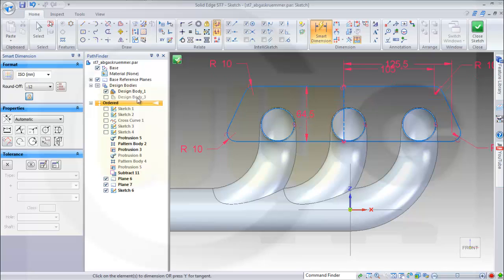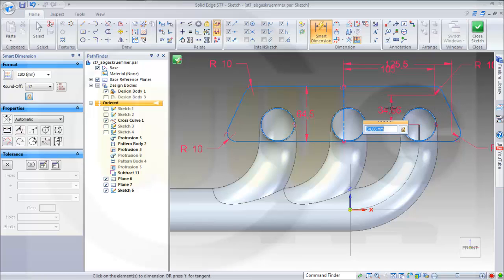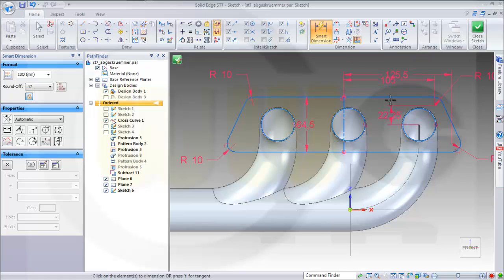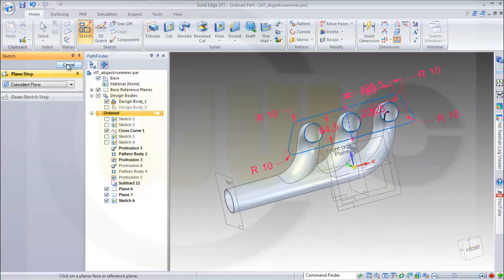I might need this curve so I can make a dimension between this pierce point and that center point, which is 22.25. And yeah, that's it — close the sketch and finish it.